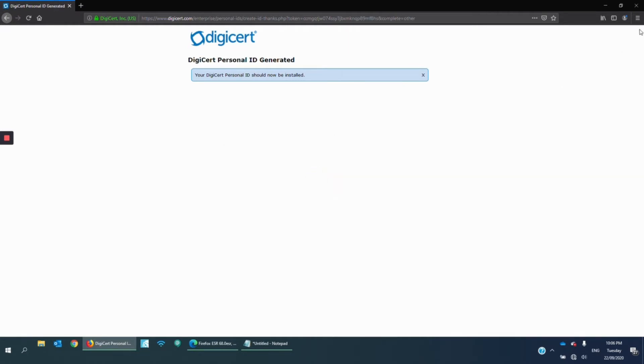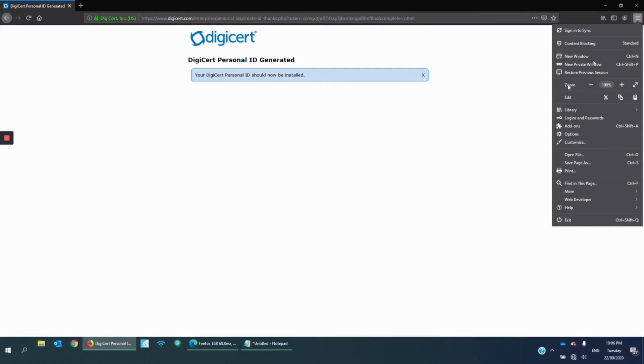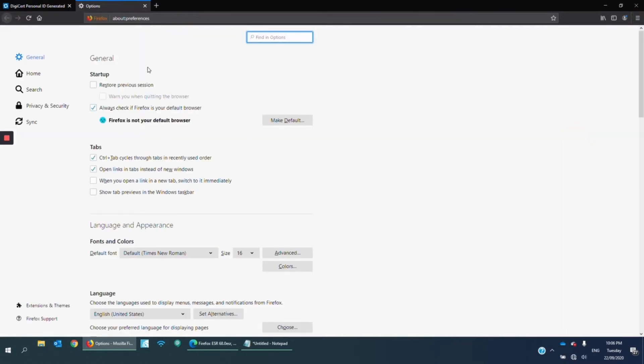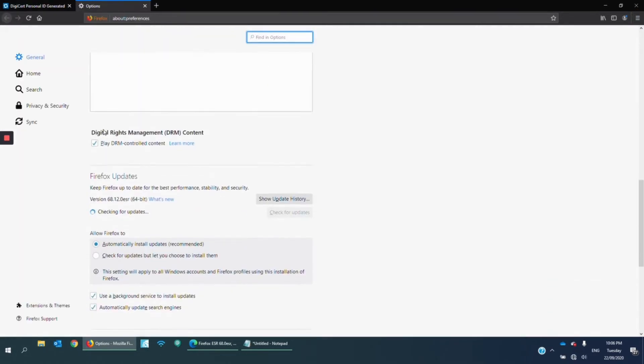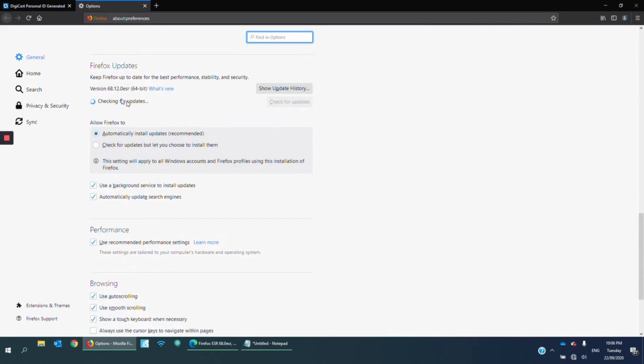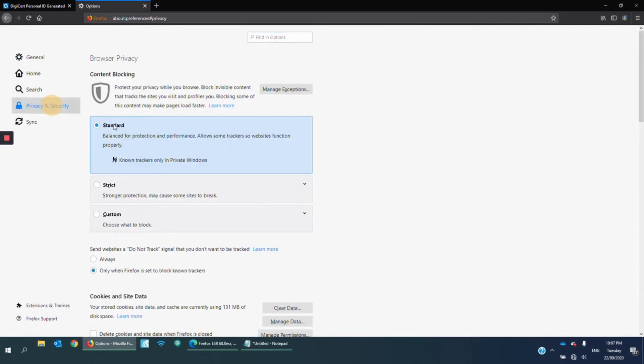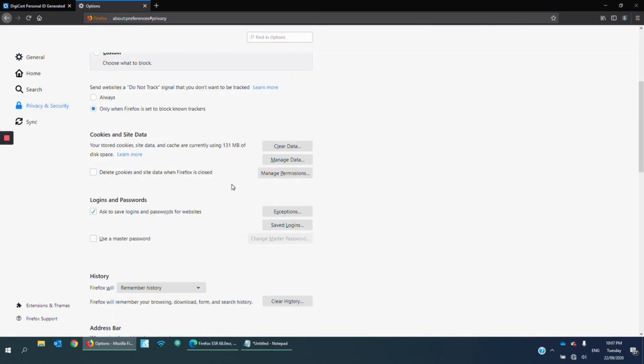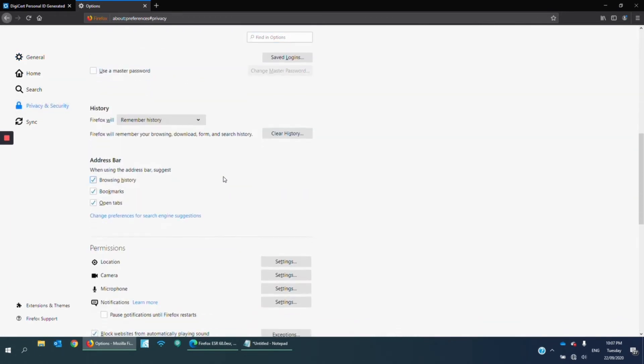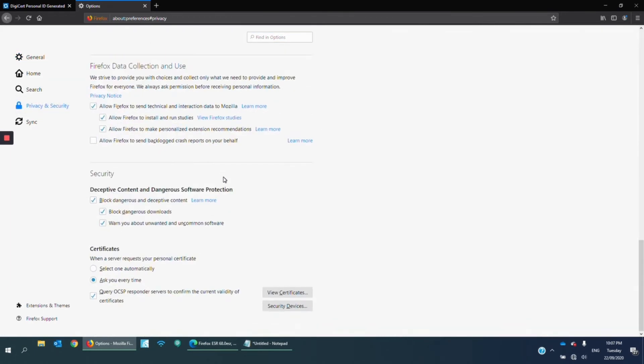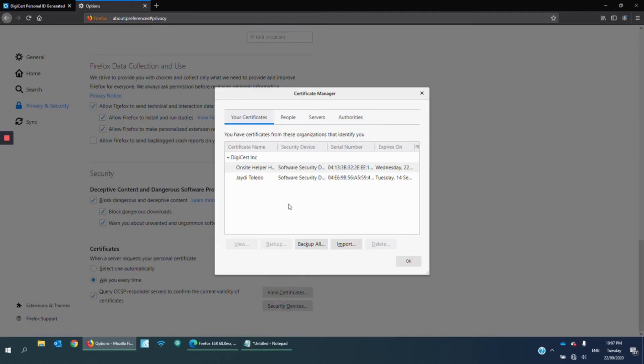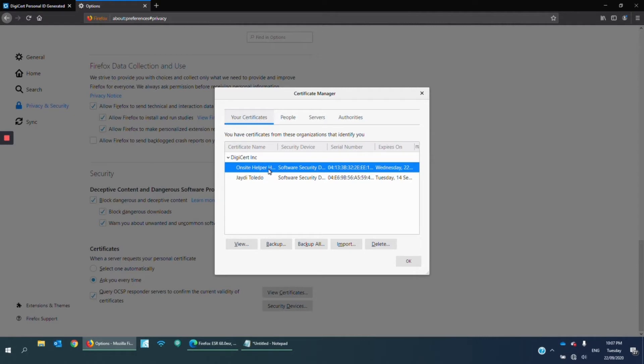What I'm going to do now is I'm going to export that. Go to Options and then Privacy and Security. View certificates. And this is what I want to export, so I'm going to highlight that and then click Backup.